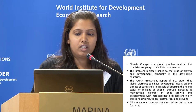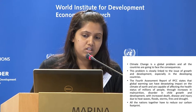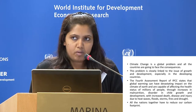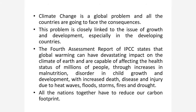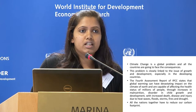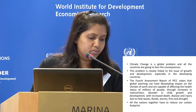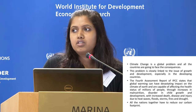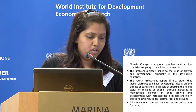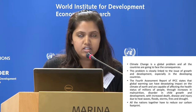Climate change is a global problem and all countries are going to face the consequences. It is more acute for developing countries because they are more vulnerable and don't have sufficient funds. This problem is closely related to the growth and development process, because any measure taken for mitigation may lead to reduction in GDP or hamper the development process. And since so many people are under the poverty line, it is very difficult to choose policy options to tackle climate change.